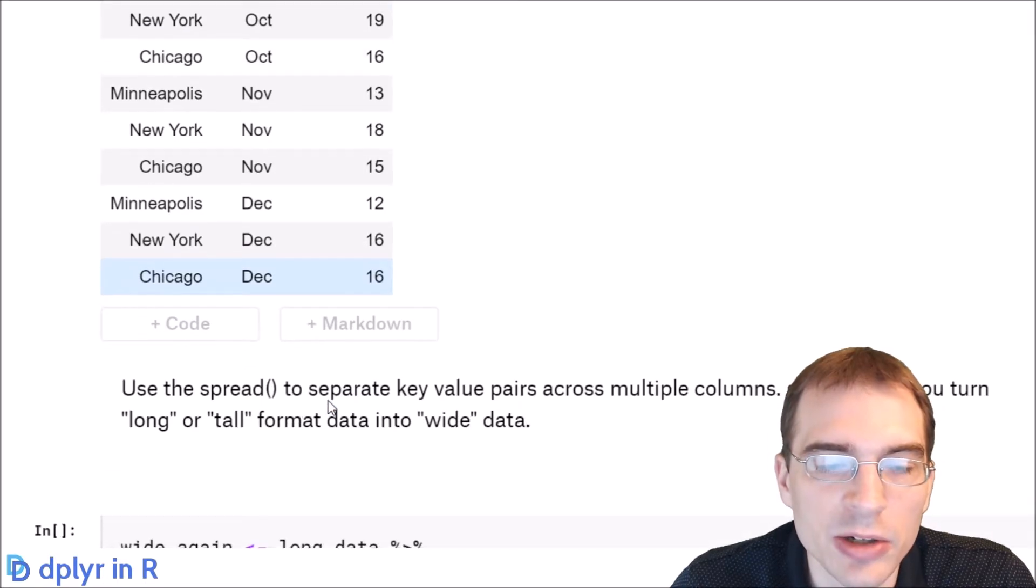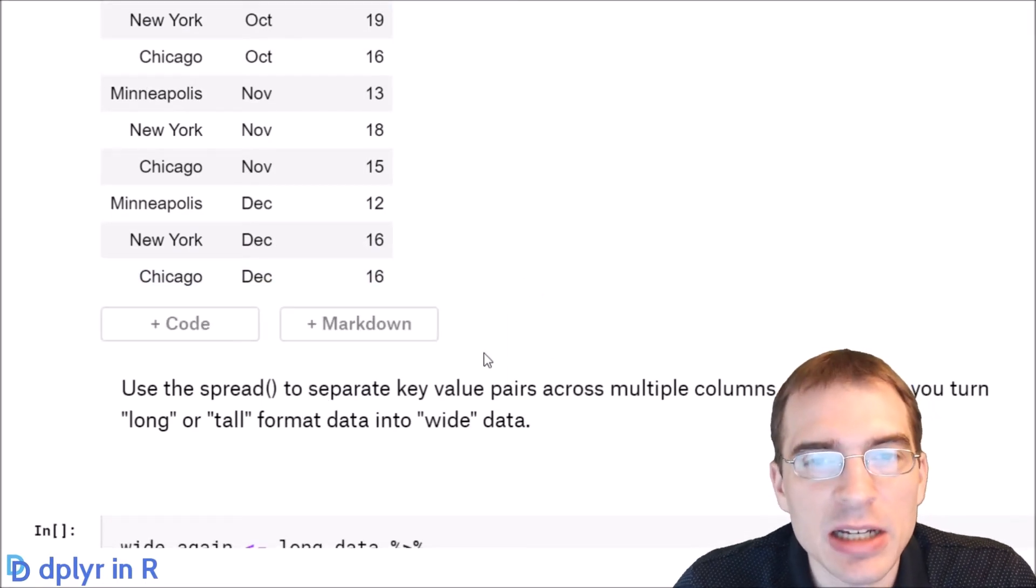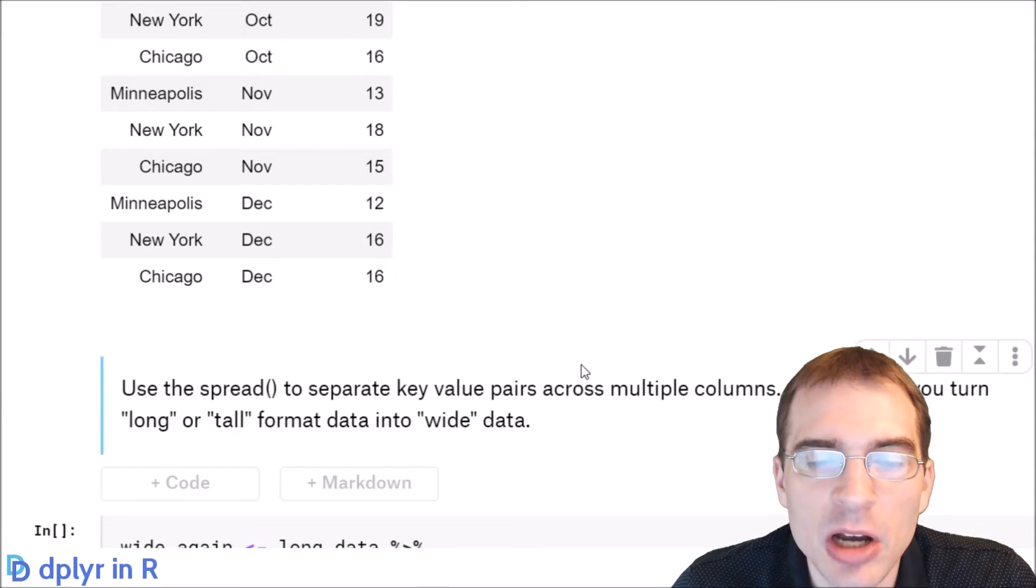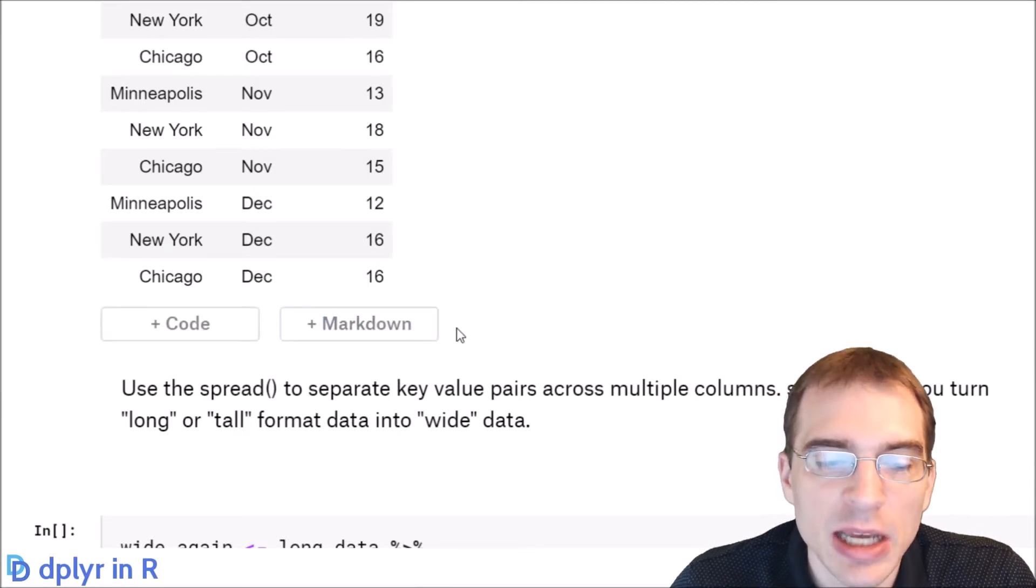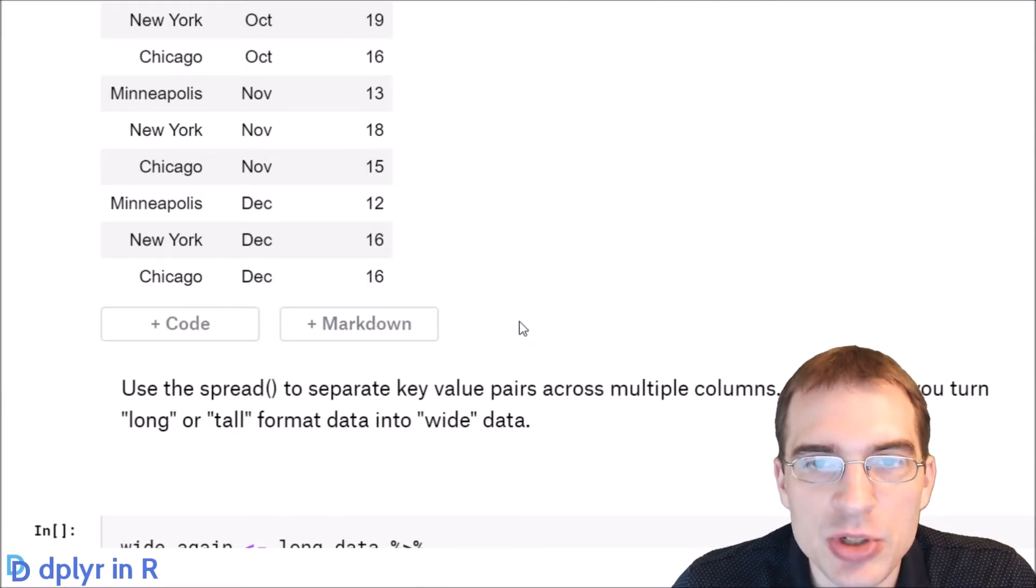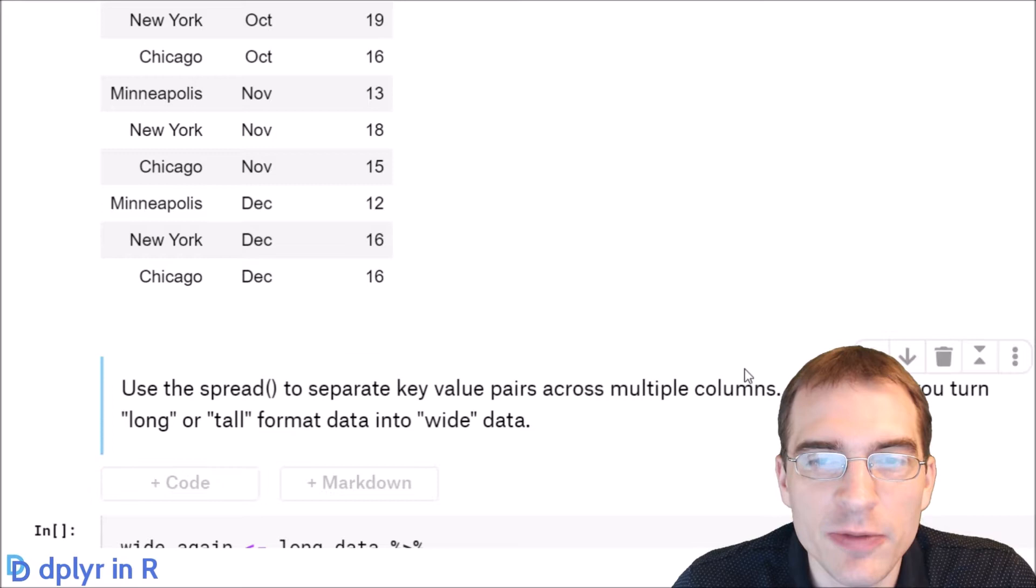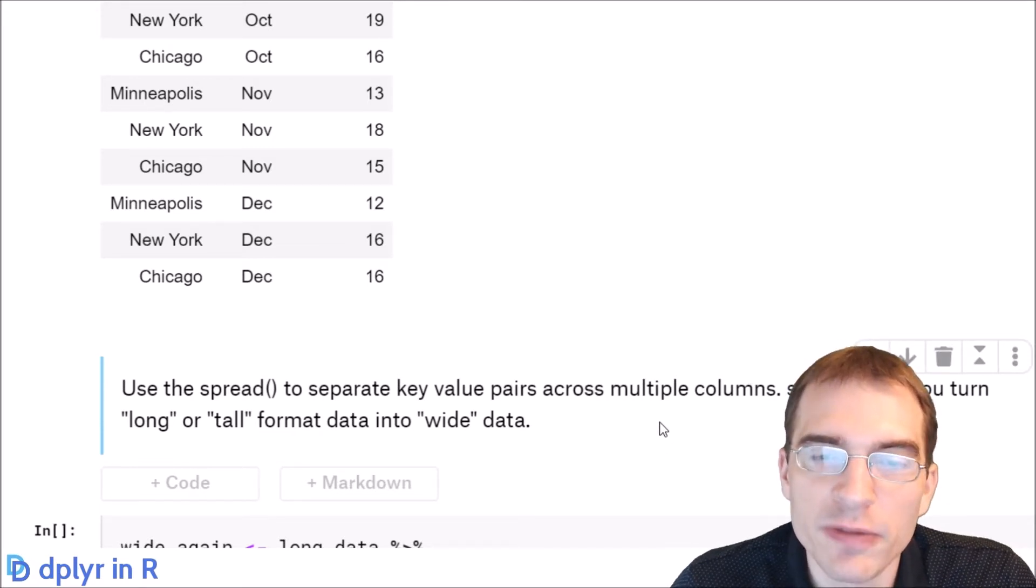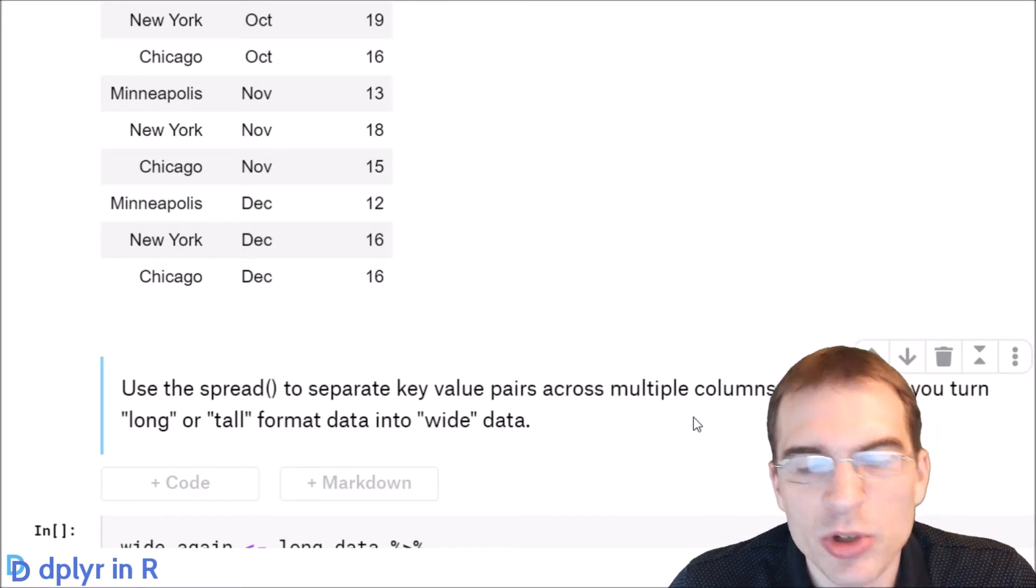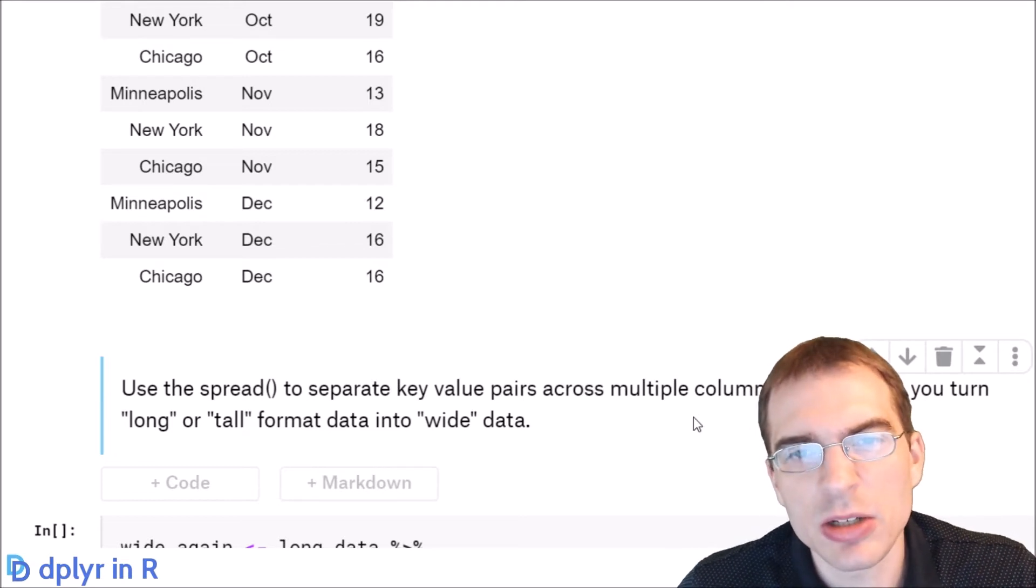Now if you wanted to take data that's in a long format like what we just made and spread it out so that it was in its wide format like we had in the first place, you can do that with the spread function. When you're working with data in R, you're generally going to want to have it in a long format.